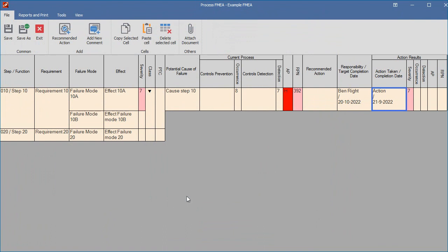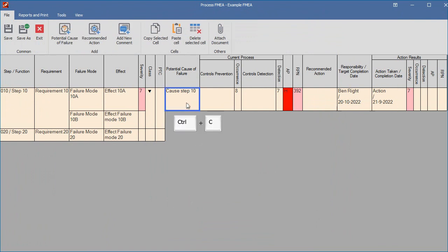Datalyzer FMEA allows you to copy a whole cell. When you copy a whole cell, all associated cells and cells lower in the hierarchy are copied as well. To copy a cell, select a cell and press Ctrl and C, or select the menu option File, and then click on Copy Selected Cell.